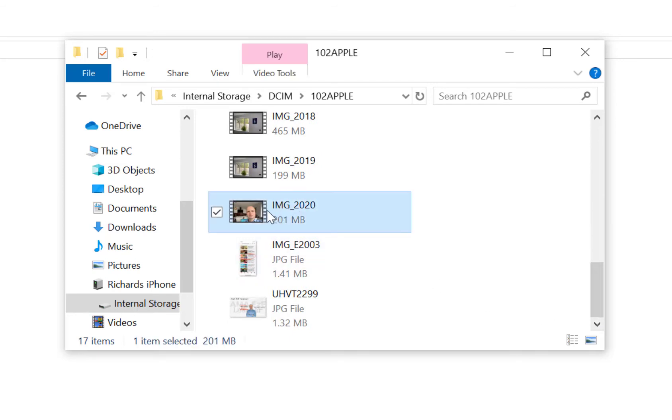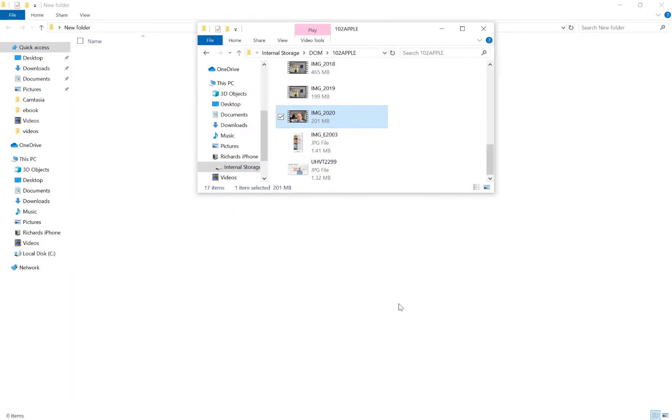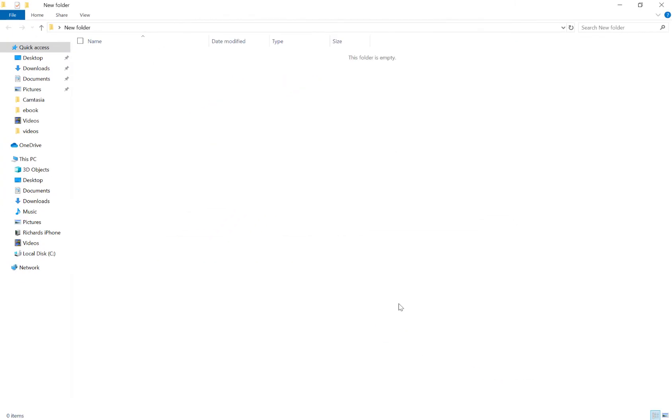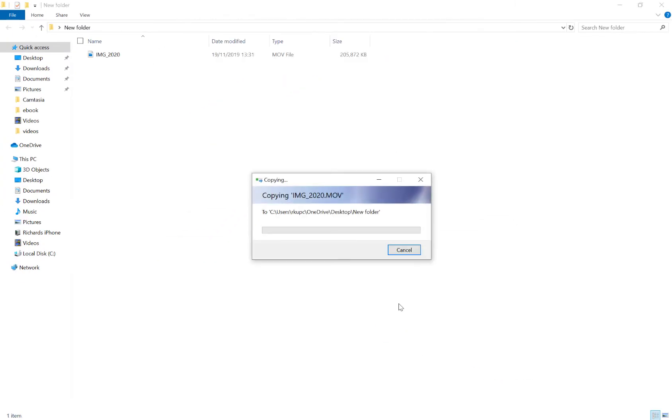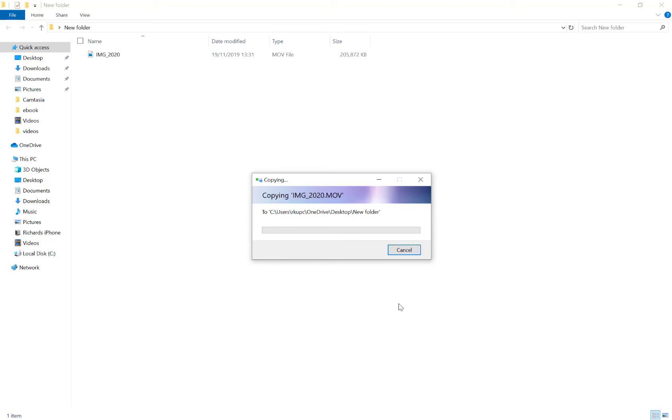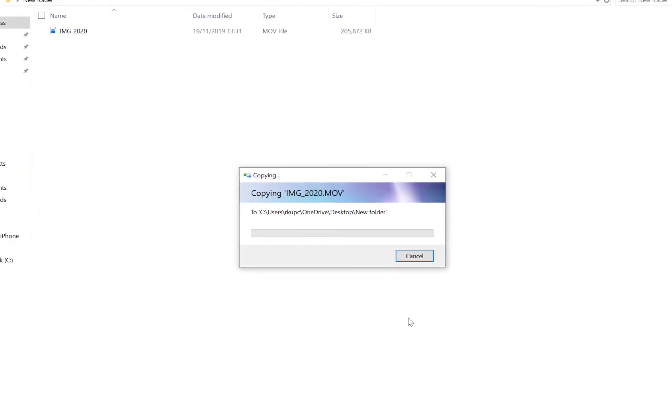Now if I try to copy this across, it's going to start copying but it's not going to do anything and it's not going to move the file across. Eventually it's going to crap out and it's going to give us this stupid message that says the attached device to the system is not functioning.